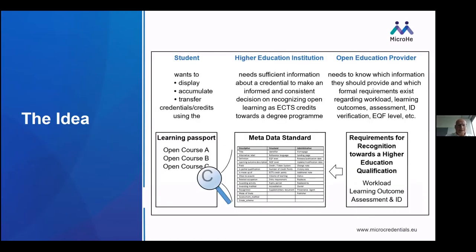The idea is to give the right information to the right people so they can prepare. Students want to display, accumulate, and transfer credentials using a learning passport or similar tool. Higher education institutions need sufficient information about a credential to make an informed and consistent decision on recognizing open learning as ECTS credits toward a degree program. Open education providers need to know which information they should provide and which formal requirements exist regarding workload, learning outcomes, assessment, ID verification, EQF level, and other things.